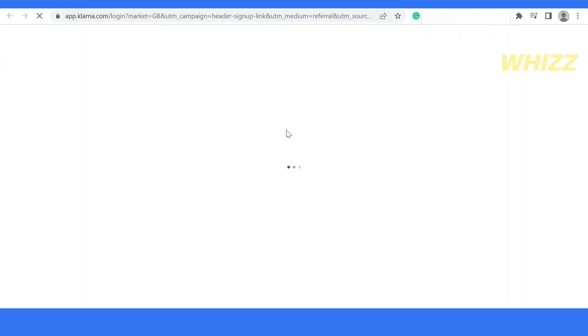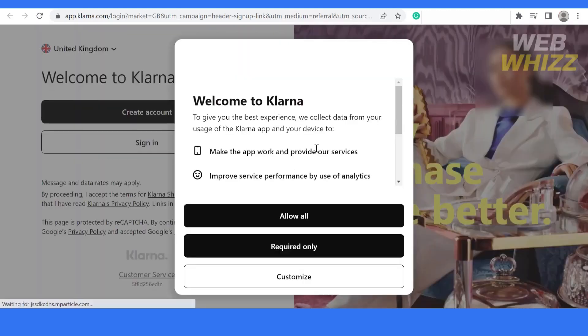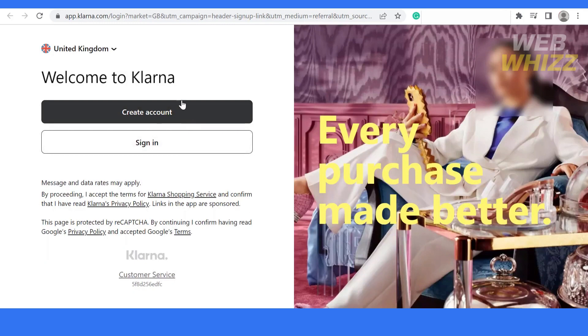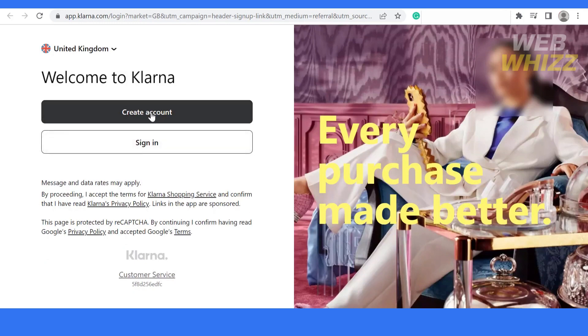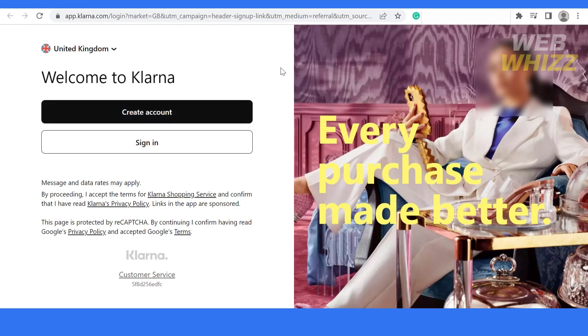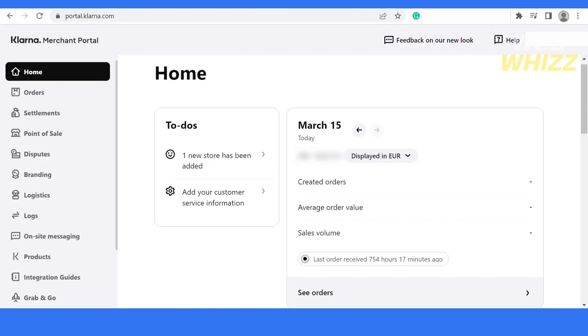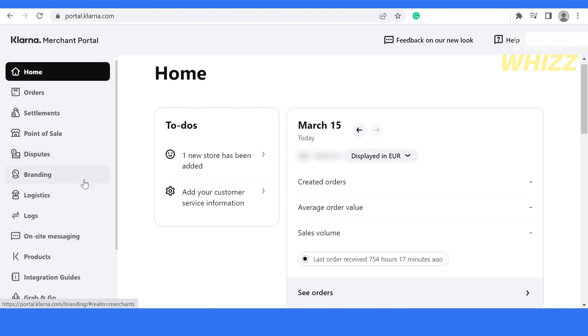Simply click on allow and create account button. Once you click the create account button, it will ask for further details and take you to the Klarna merchant portal. Basically, it's the homepage and then you have to go to integration guides. Keep in mind that you have to log in as an admin. Only the owner is able to integrate the Klarna payment gateway.